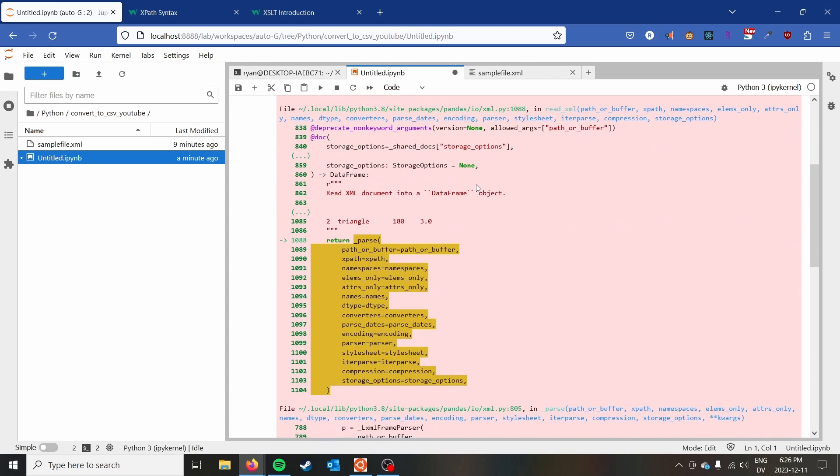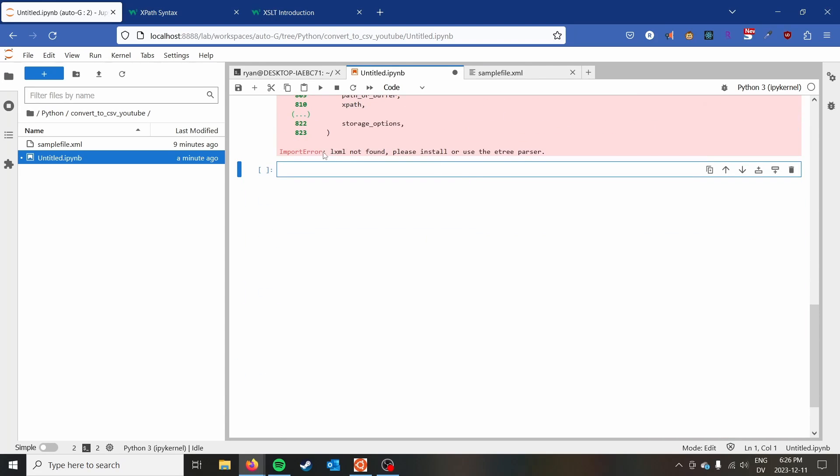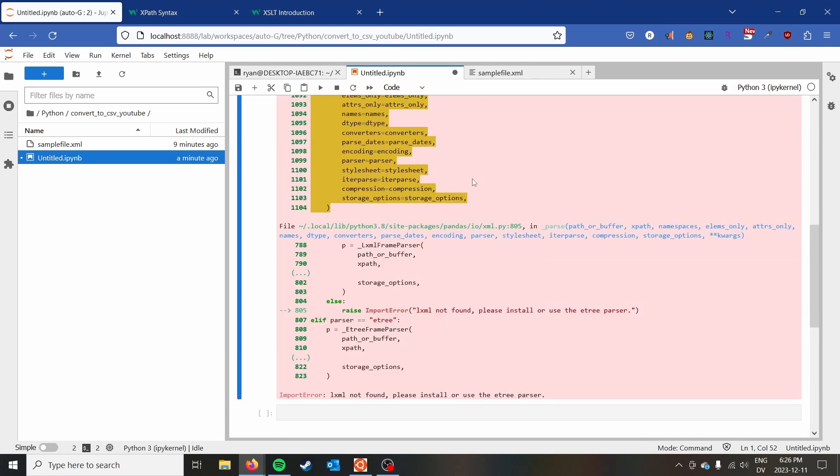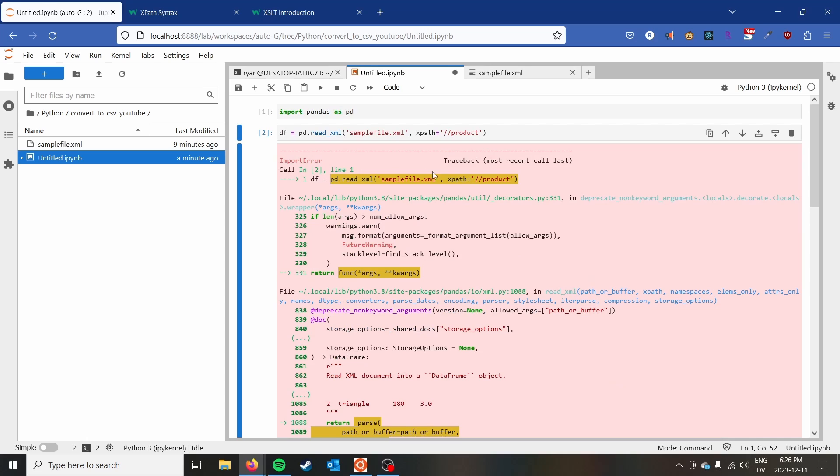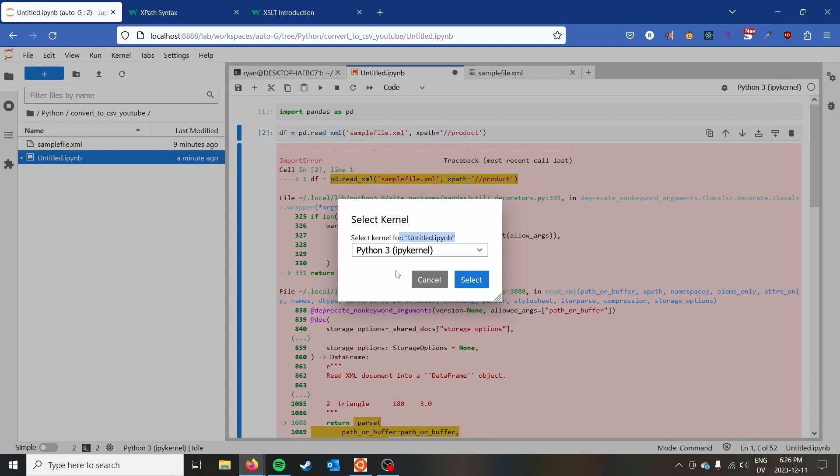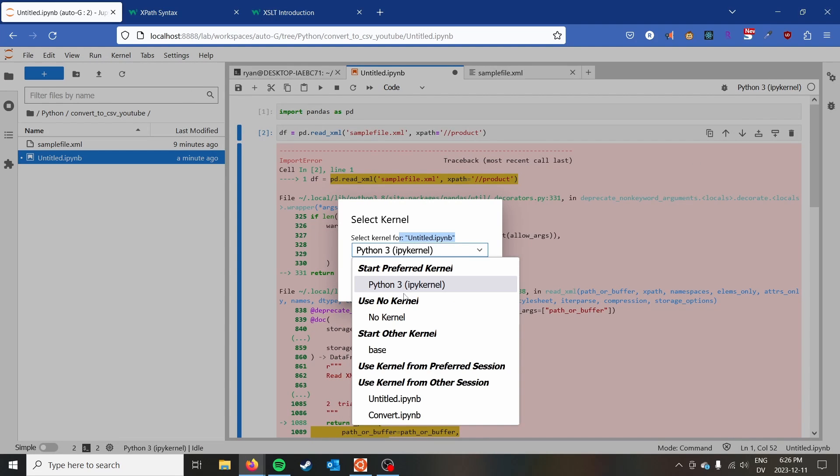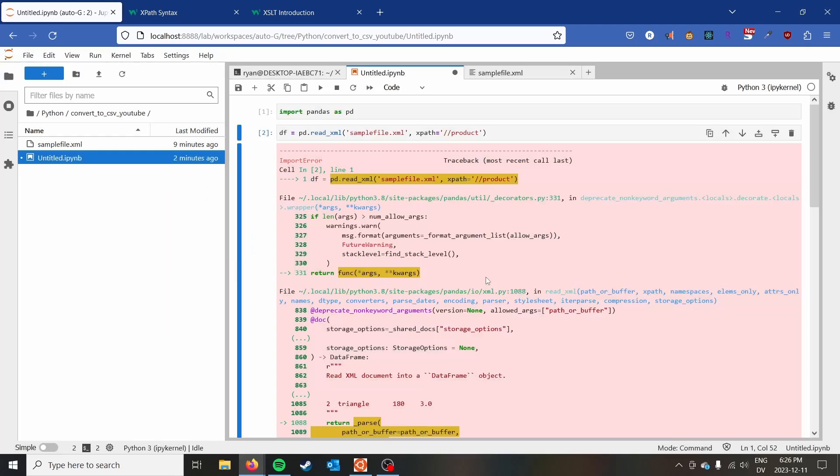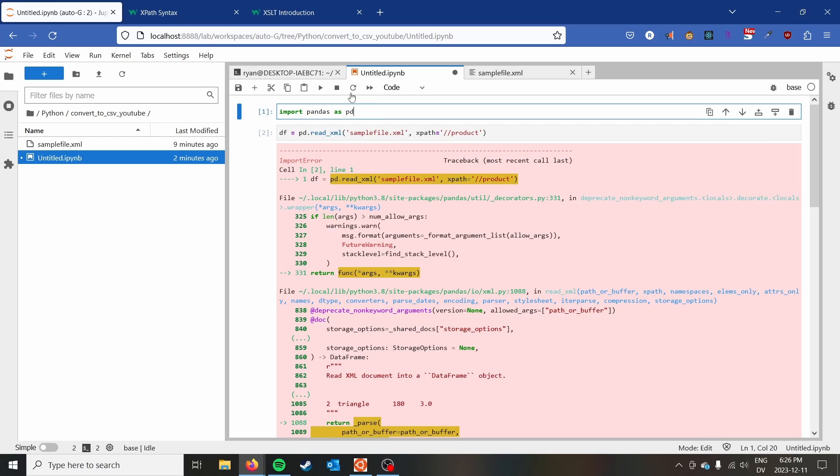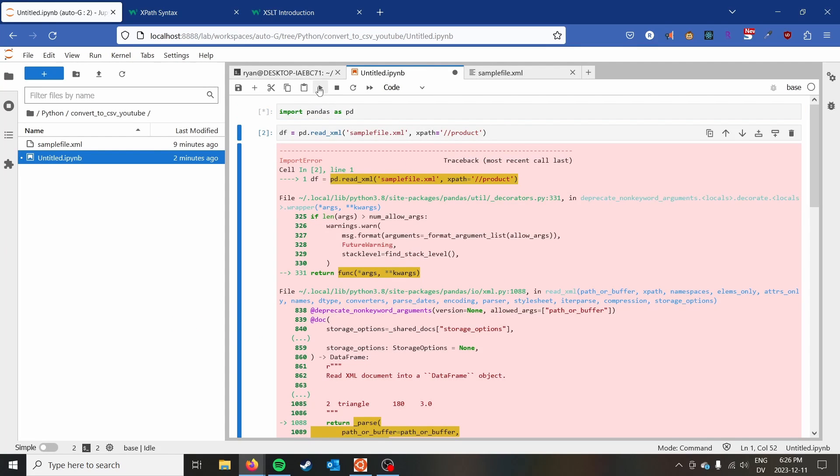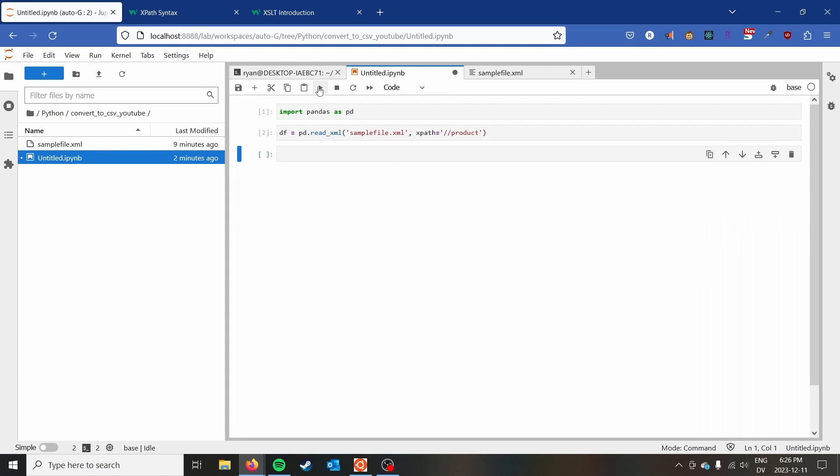And it does not run. LXML was not found. We just installed it. How does this work? I think we have to go to base, use our base kernel because I had that conda environment installed or set up. And there we go.